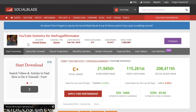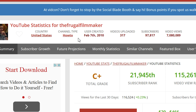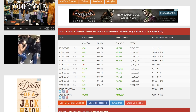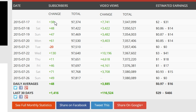First, let's look at what Social Blade offers. This is my page right here for the Frugal Filmmaker. You have the country of origin, your channel type, the date the channel was created, the number of videos uploaded — 317 for me — subscribers, and video views. If you scroll down, you can get the basic information you'll be looking for.